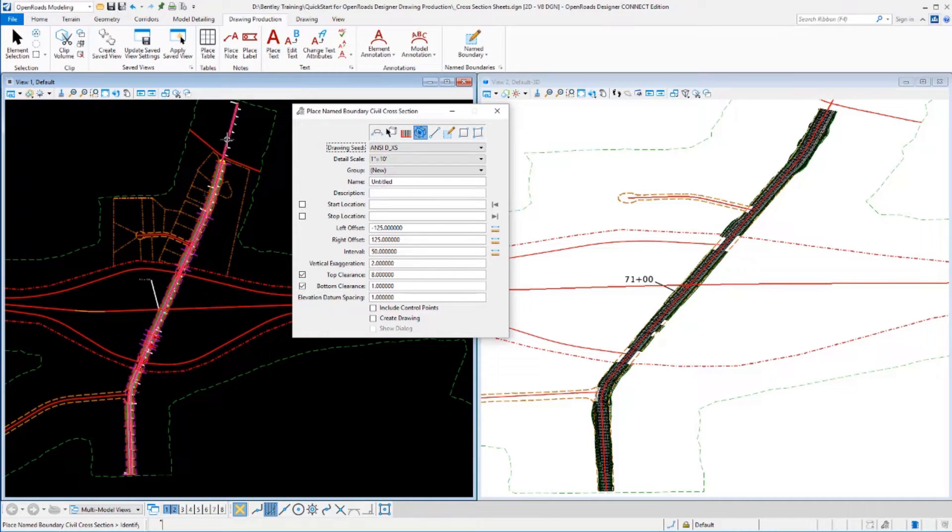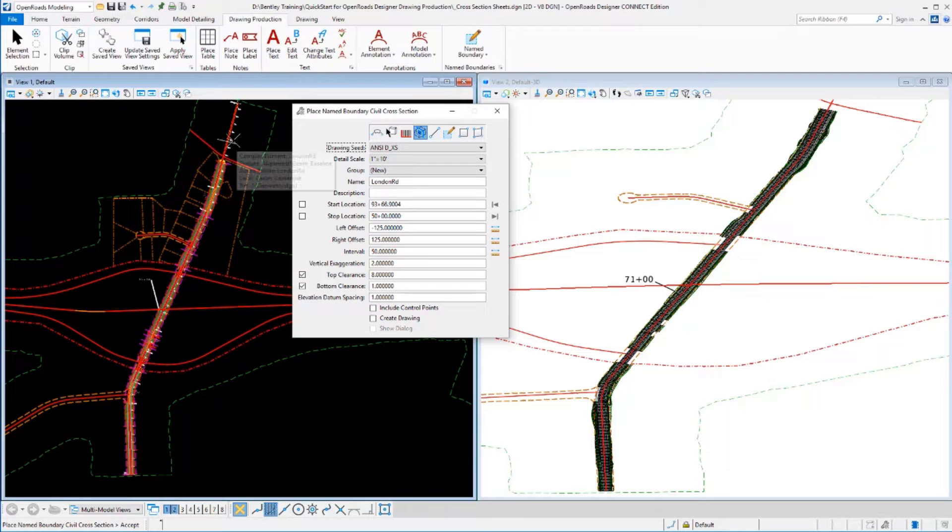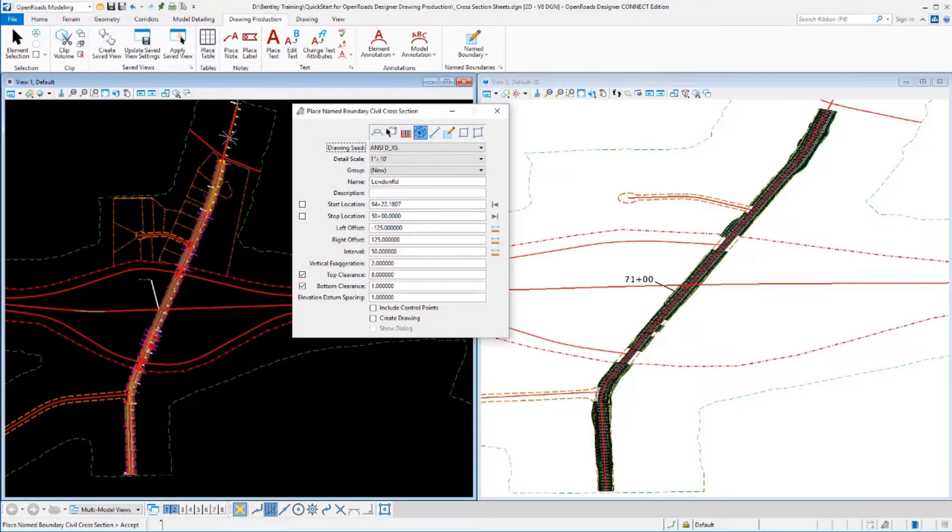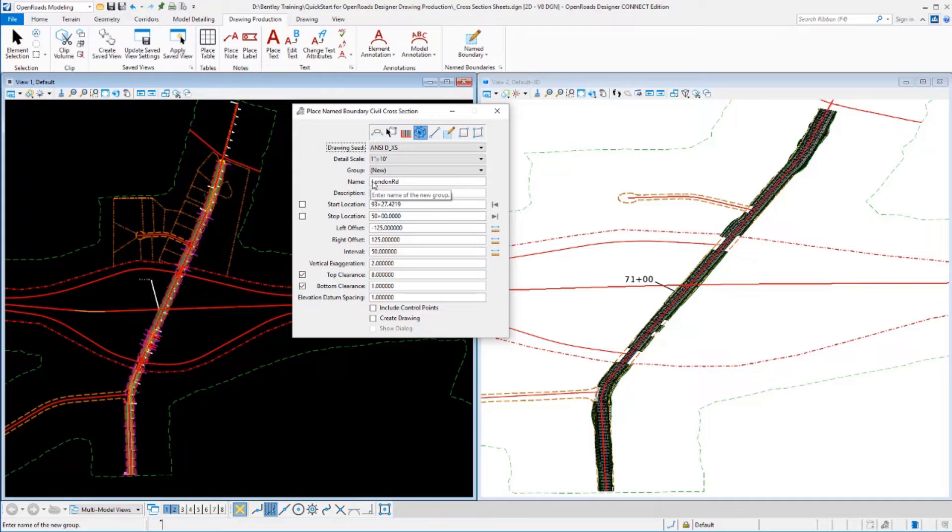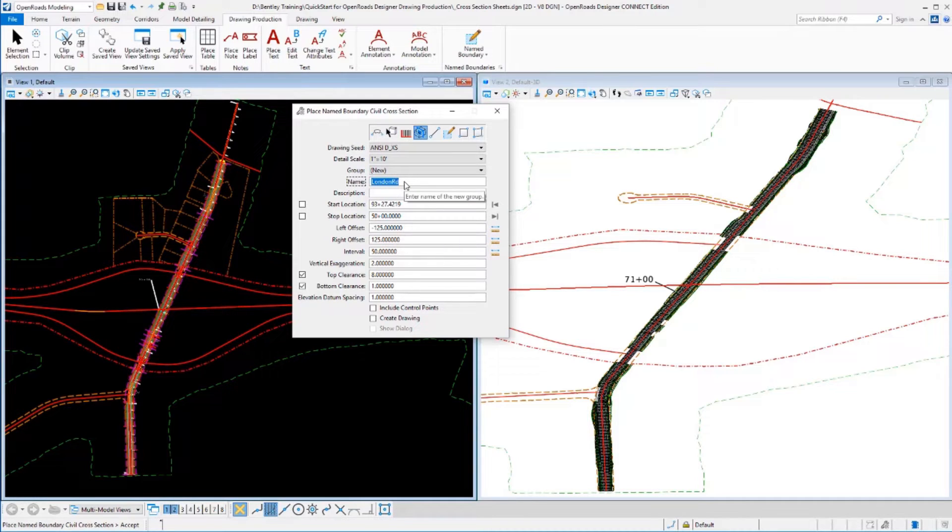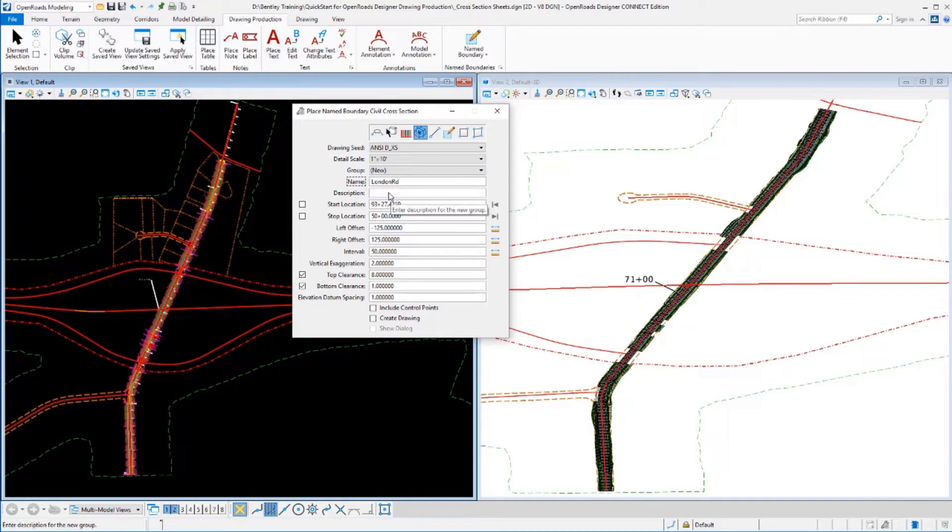Second, we'll go select the alignment or the geometry that we want to run the cross-section along. It's now read that. It's read the geometry name and filled that in as the name of the group of name boundaries we're creating. I can override that and change it if I wanted. I'm just going to go ahead and leave it with my geometry name here.